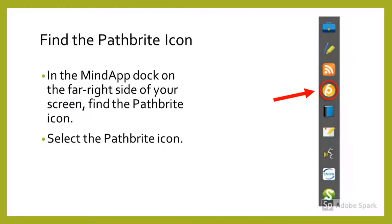Start by finding the Pathbrite icon in the MindApp doc. You can access the MindApp doc by clicking on any MindTap links in your course. You'll see the yellow icon on the far right side of your screen. You can access your portfolio anytime from this icon in any course that uses MindTap. Select the Pathbrite icon.